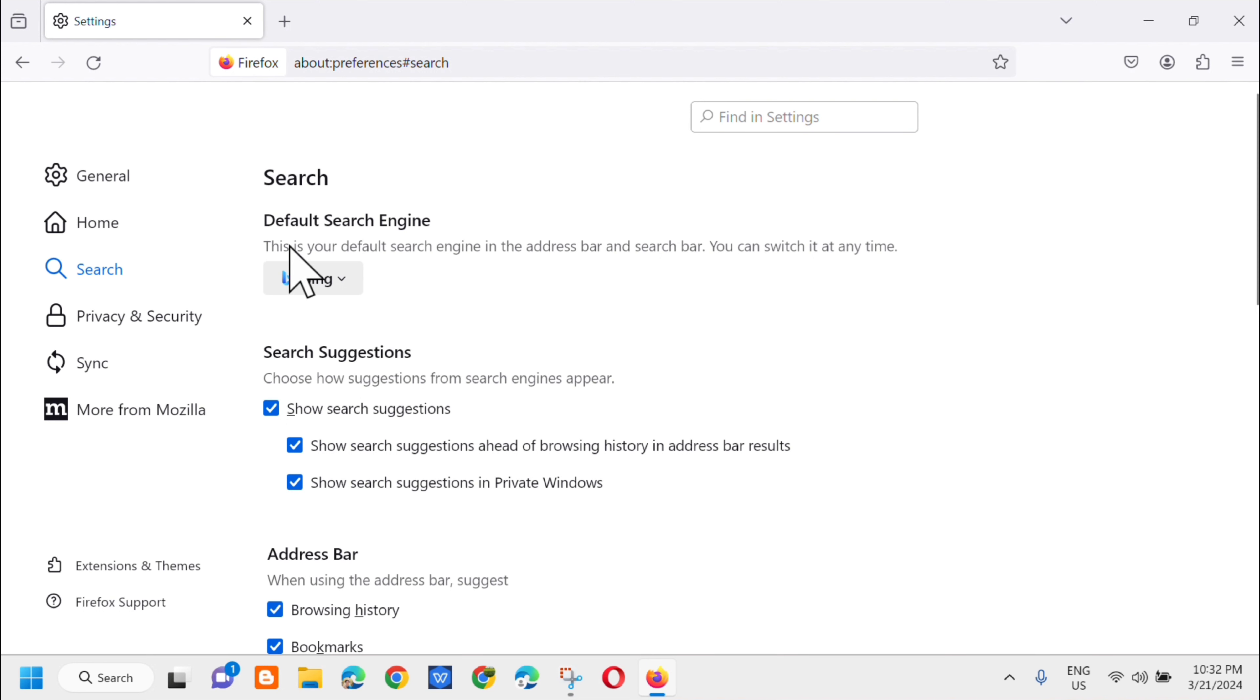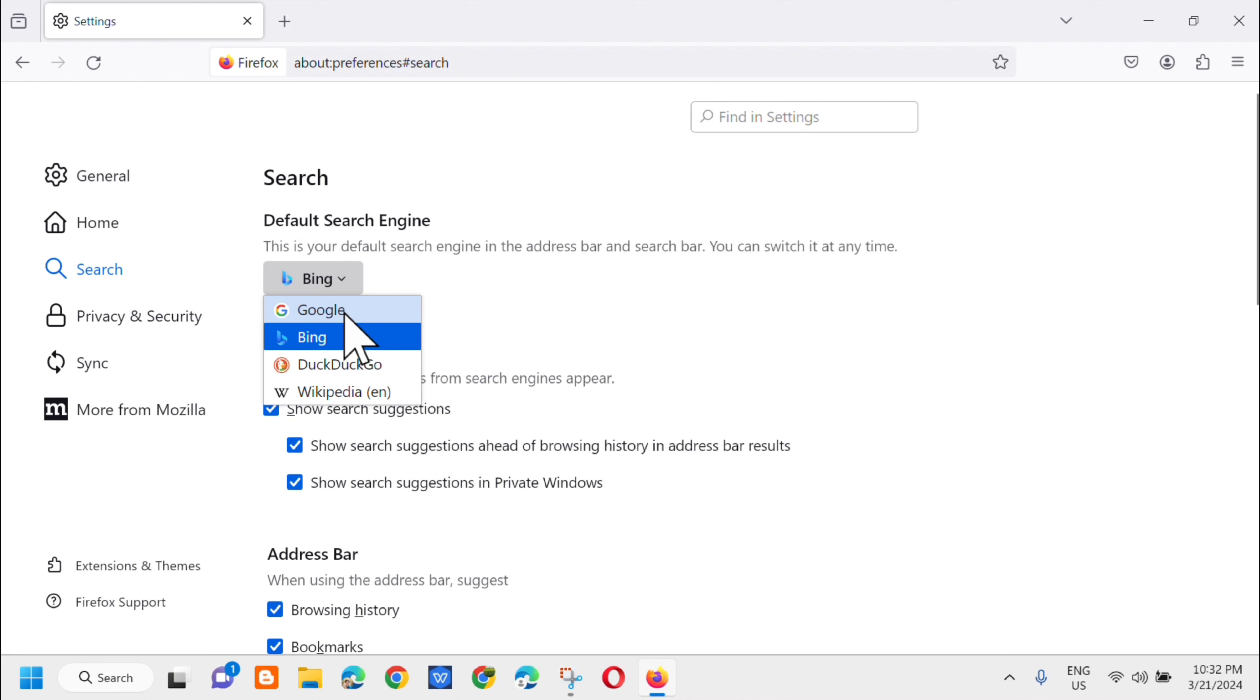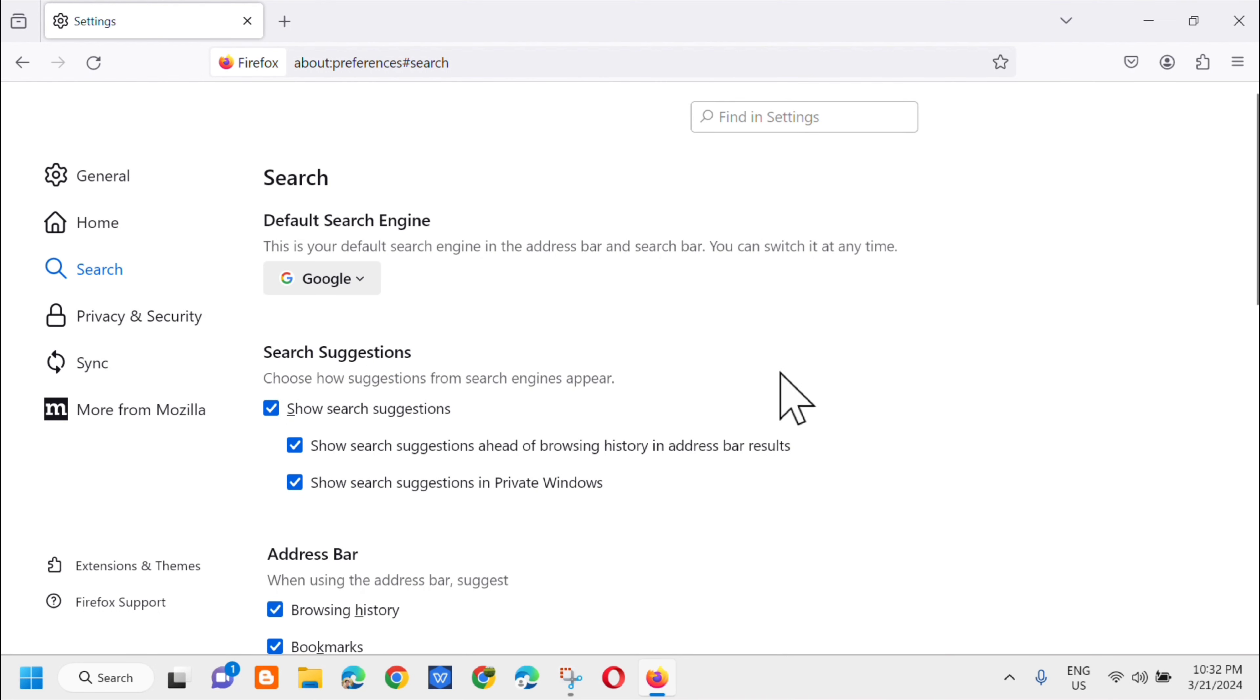And then dito lang sa maba makita mo dito na ang naka-default search engine natin ay yung Bing. So kailangan mo lang iklik tong arrow na yan and then silik mo lang dito yung Google, so ganoon lang po kasimplik. So wala na ibang settings na gagalawin dito kundi silik mo lang dito yung Google.